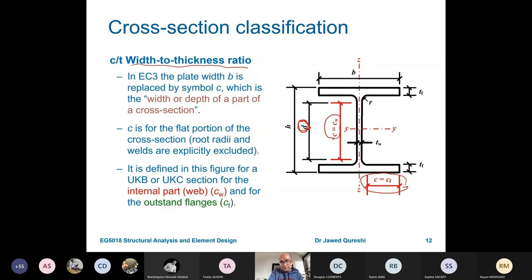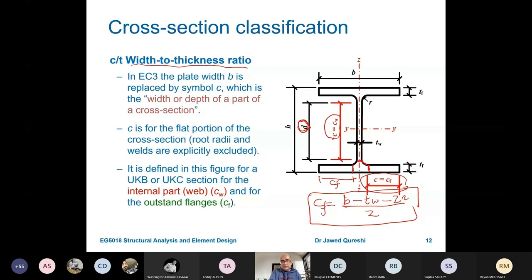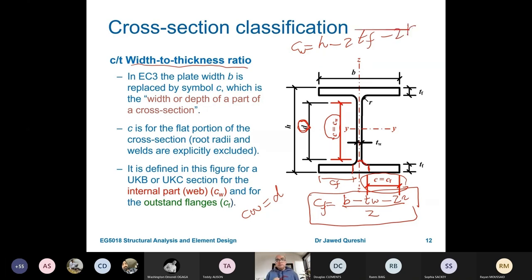C_W is simply equal to D, the flat depth of the web. The full formula for C_W is: overall depth H, minus 2 times the flange thickness, minus 2 times the root radius R. For C_F, the formula is: B minus the web thickness minus 2R, all divided by 2, giving the flat width on one side of the flange. So we are comparing C_F / T_F (width-to-thickness ratio for flange) and C_W / T_W (width-to-thickness ratio for web) against the limiting values given in Euro Code.